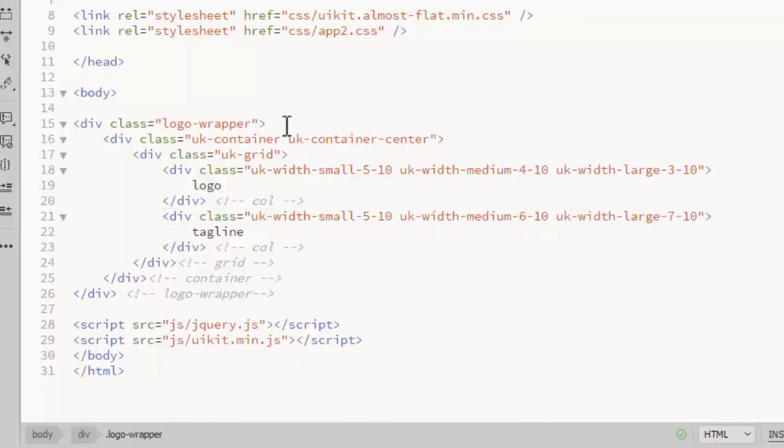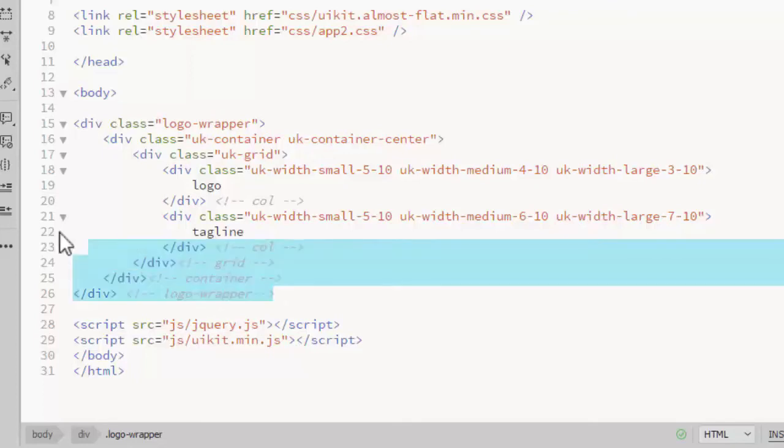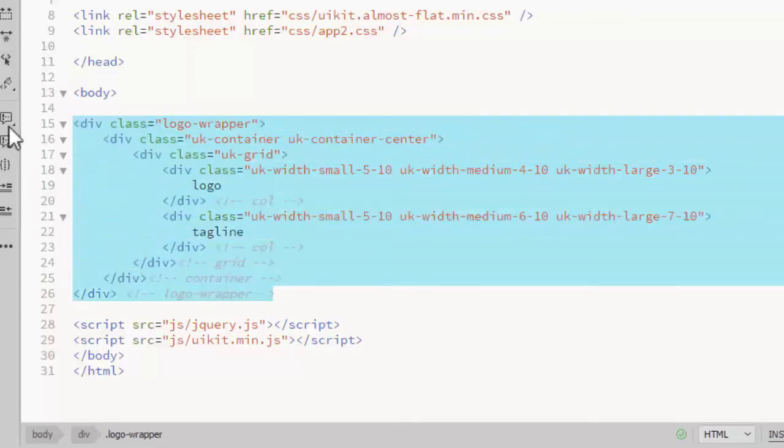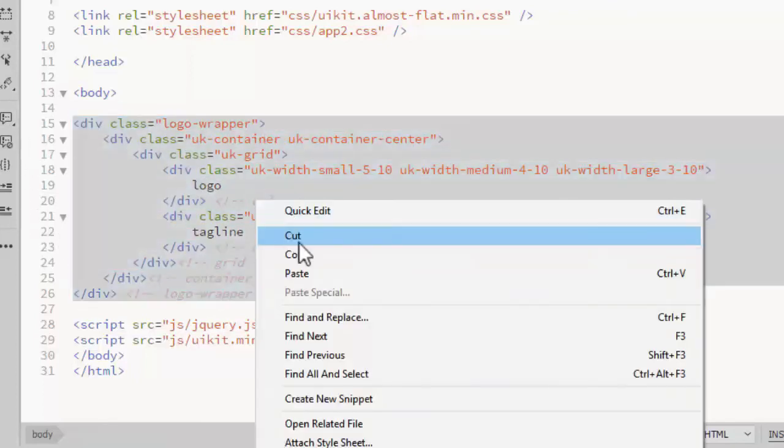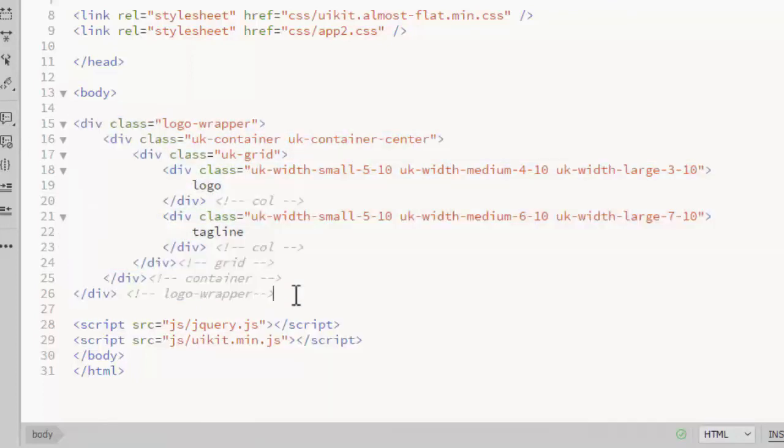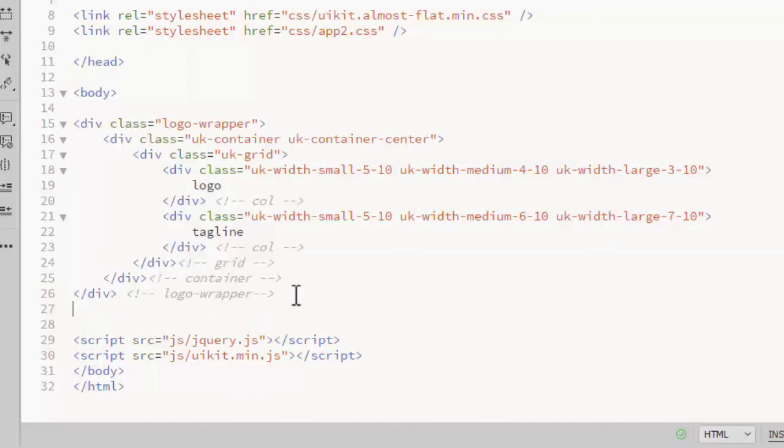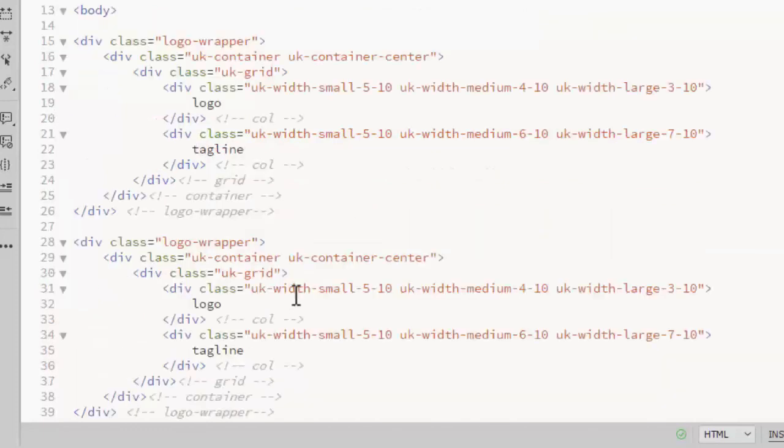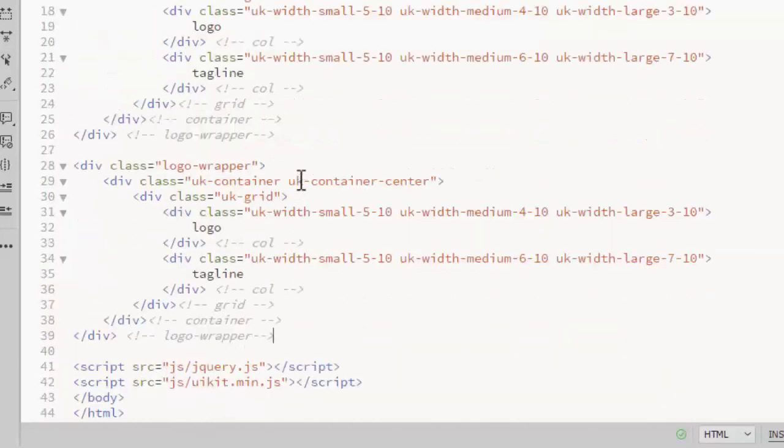I'll repeat this process for the next two rows, the menu and the slideshow. To make that easy, I'll just copy this entire row and paste it, and then make changes to that.